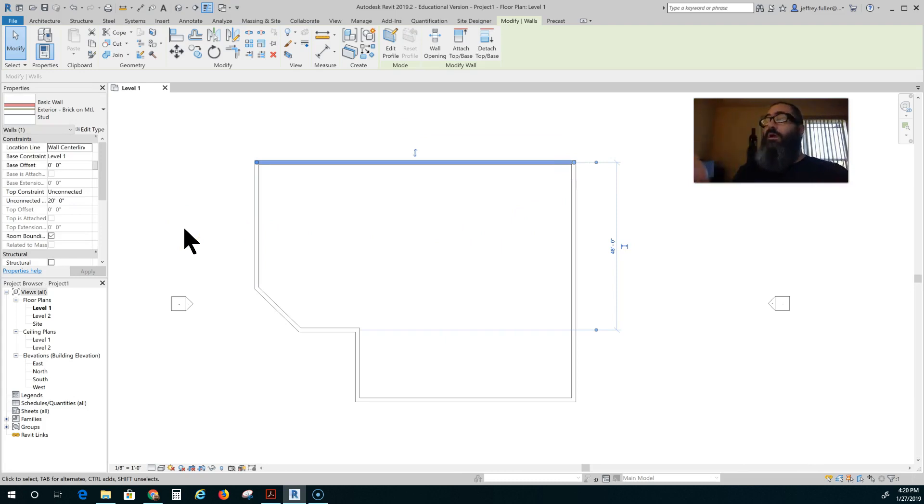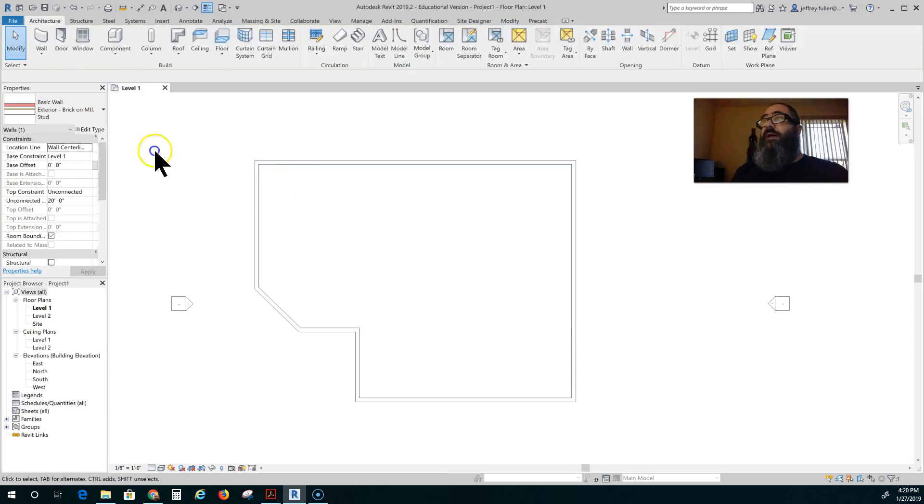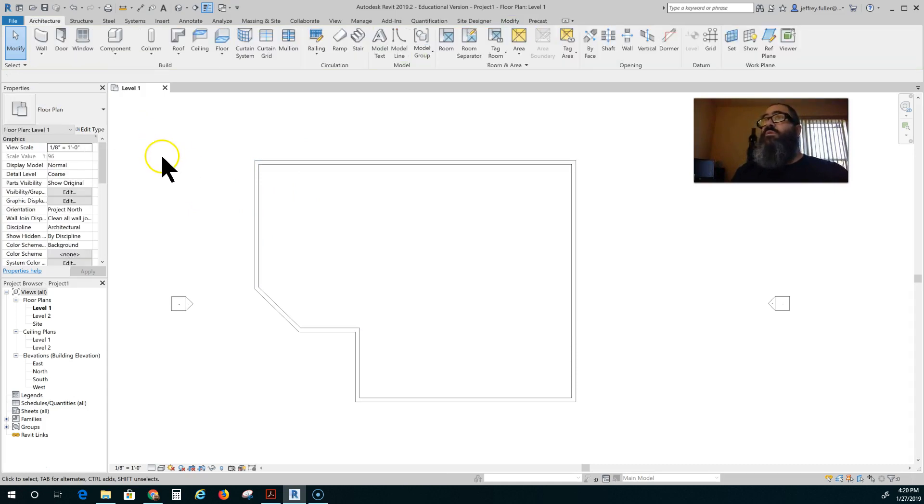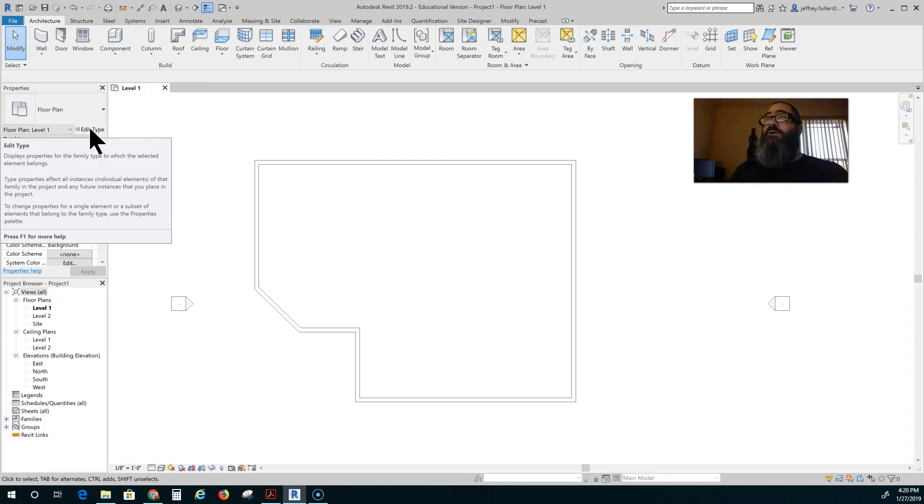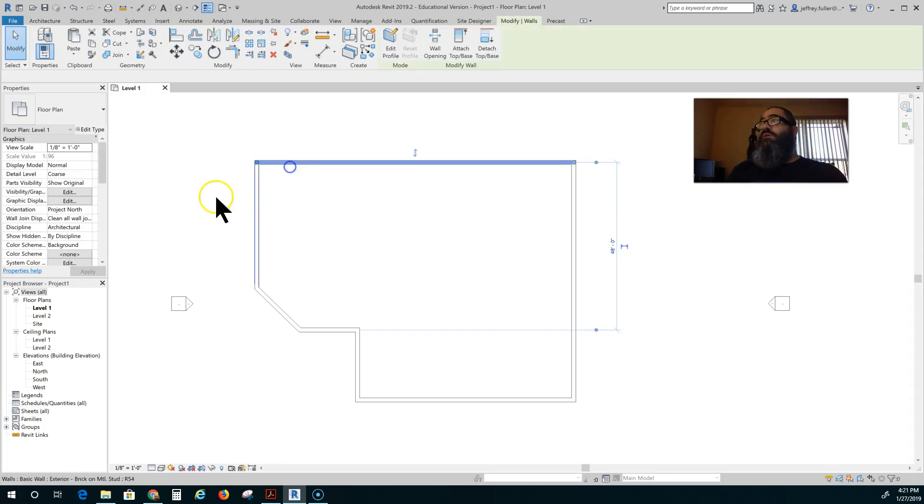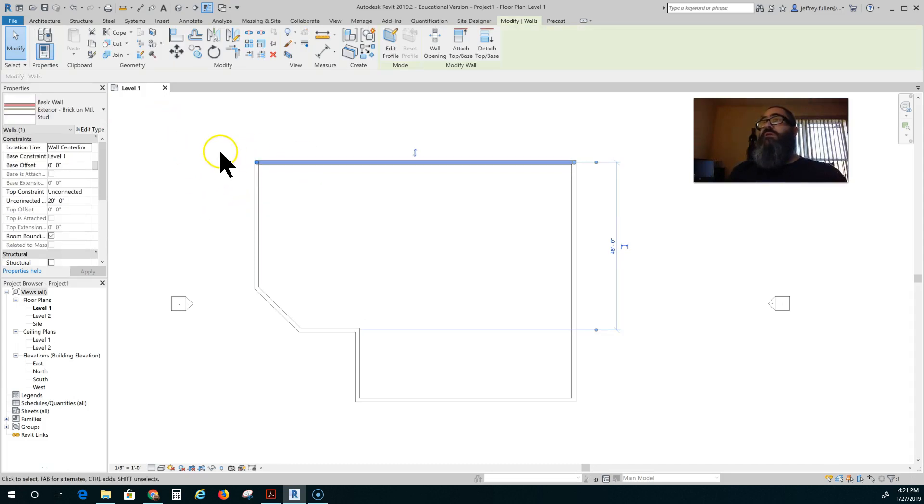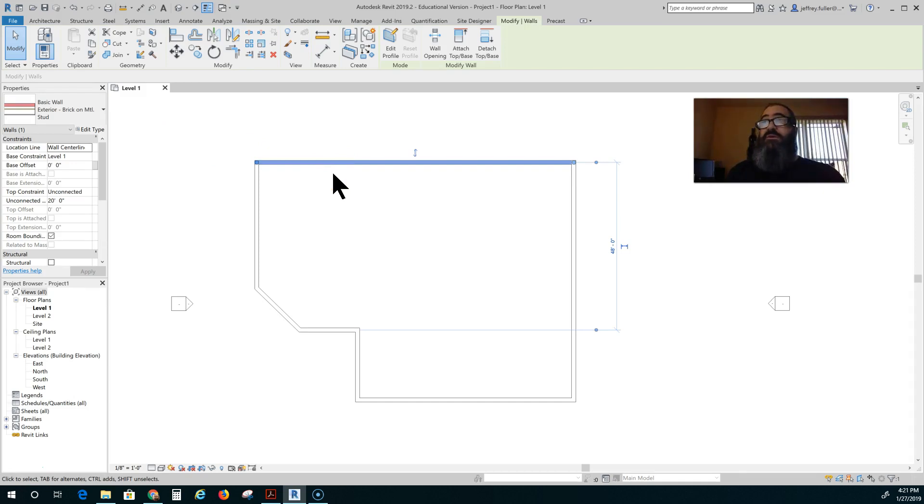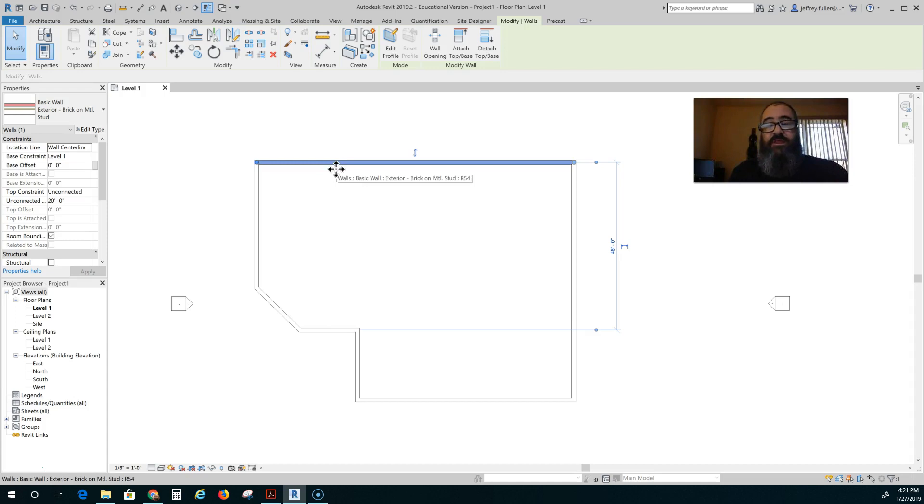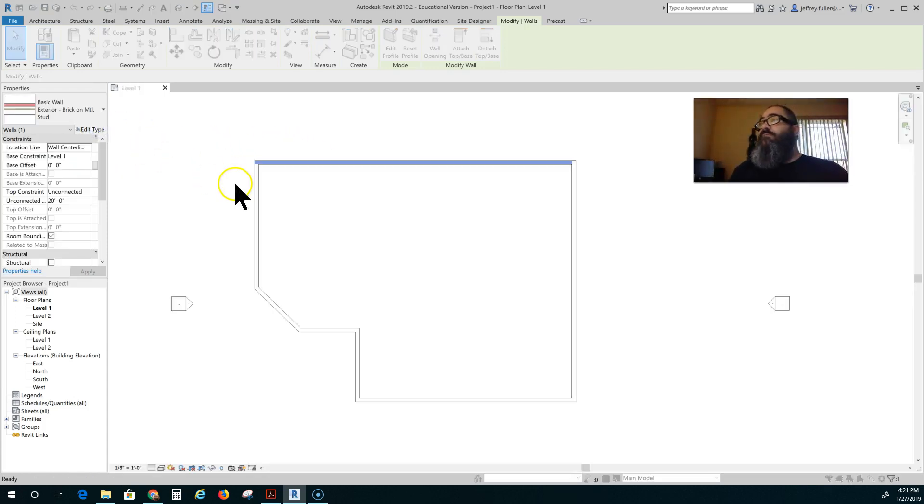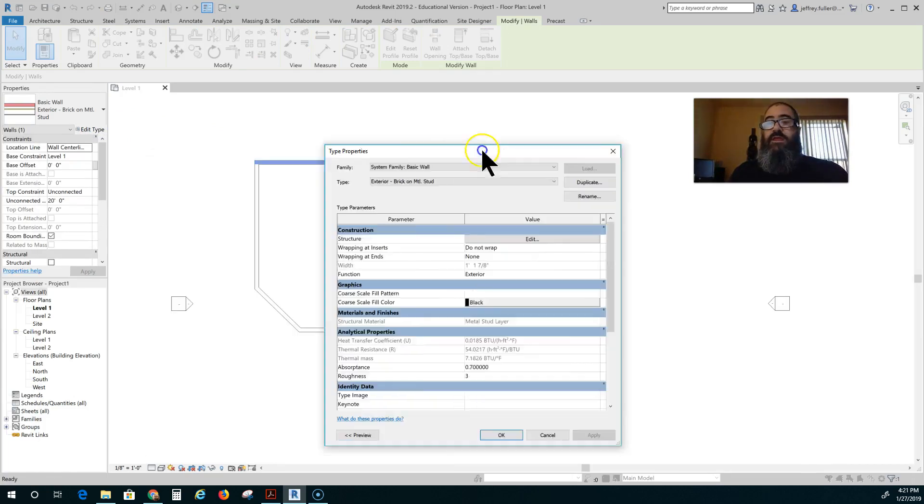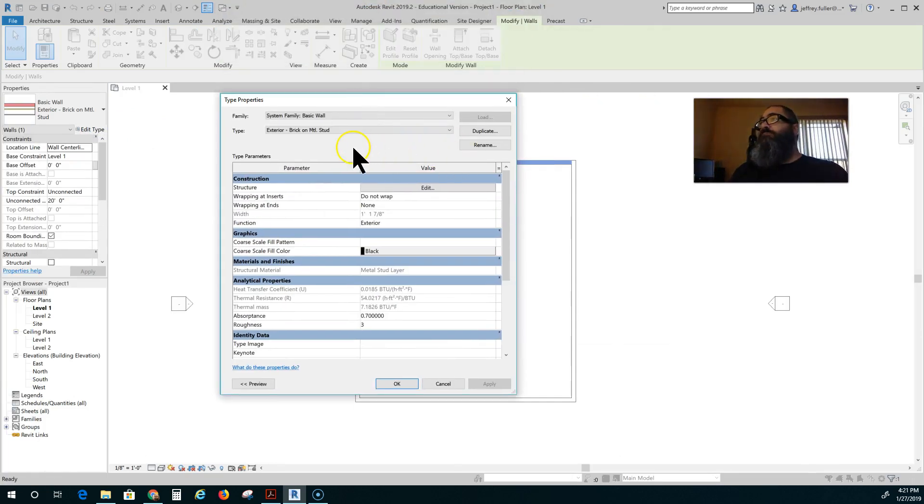Now where it gets a little bit more complicated is this is going to be a residential building house so we're probably not going to go with the commercial type structural wall. So I actually have that wall selected. Now you can do this prior to laying the walls or you can lay them down first and then go in and edit the materials. But I'm going to click on edit type and I get this dialog box.